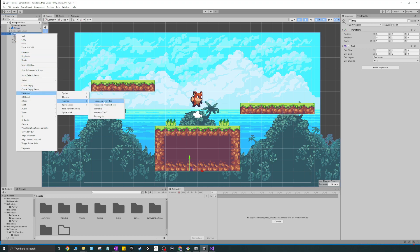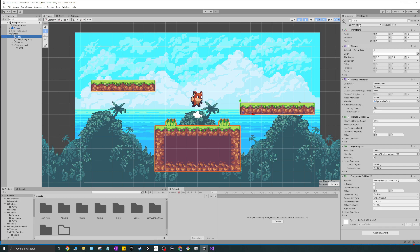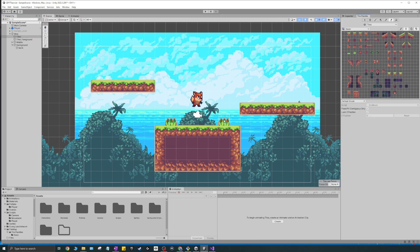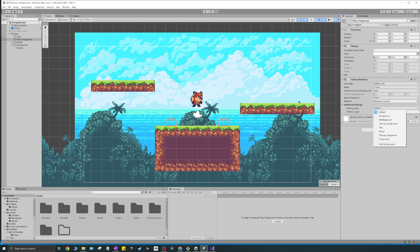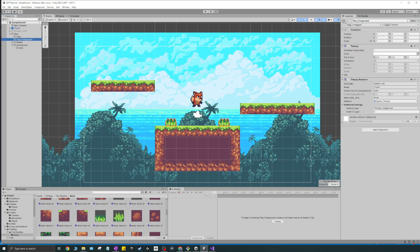I'll right-click Map 2D Objects > Tilemap and add a new Rectangular Tilemap called 'Tiles Foreground'. Then I'll remove the existing foreground bushes from the main tiles layer using the eraser, select 'Tiles Foreground', and draw the bushes there. In the Inspector, I'll set the sorting layer to 'Tilemap Foreground'. There are no colliders on this tilemap, so the bushes won't collide with the player.